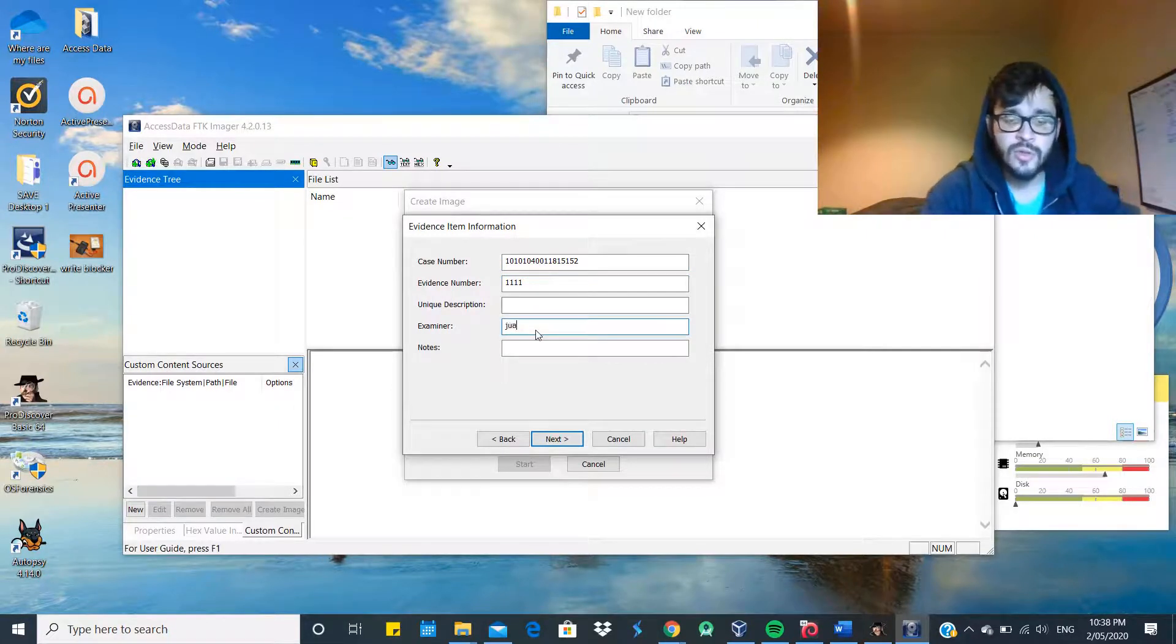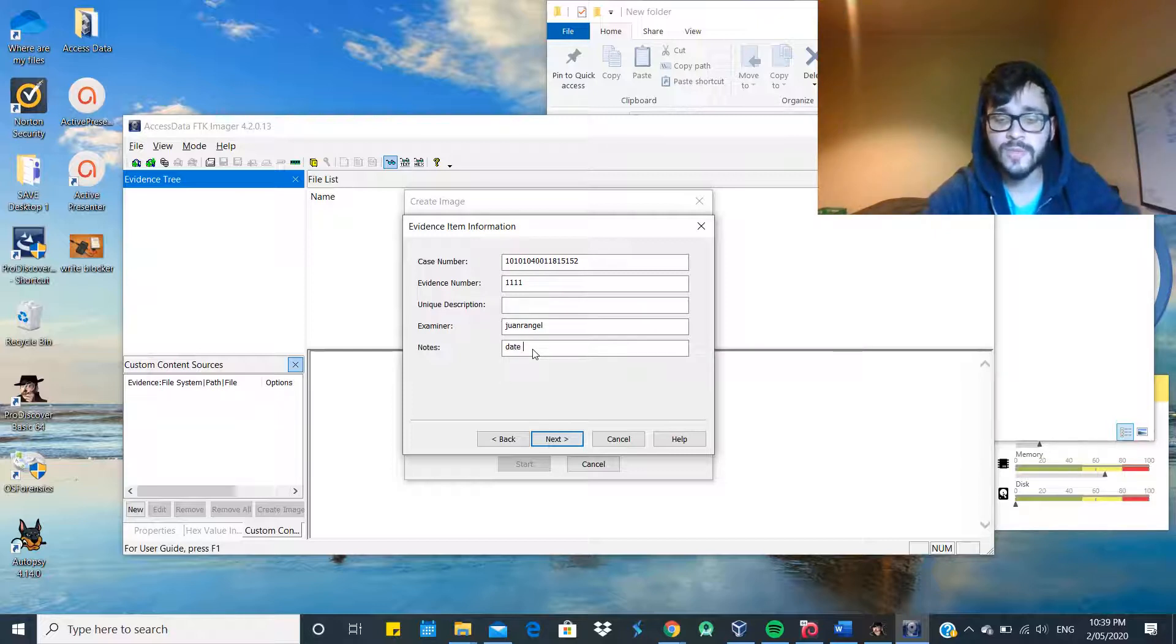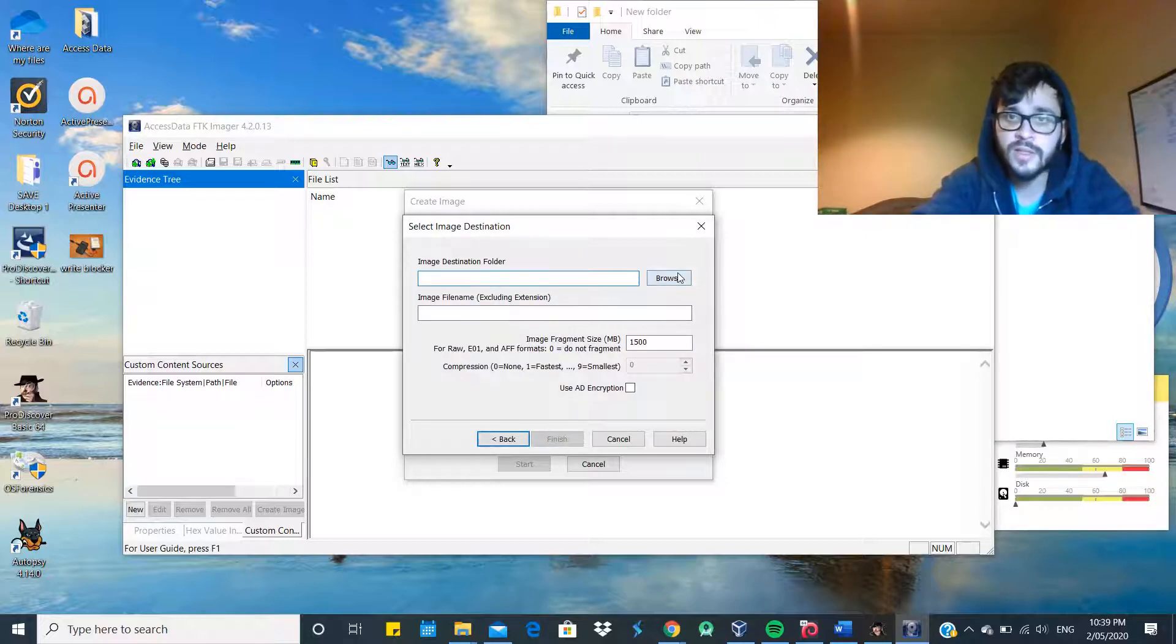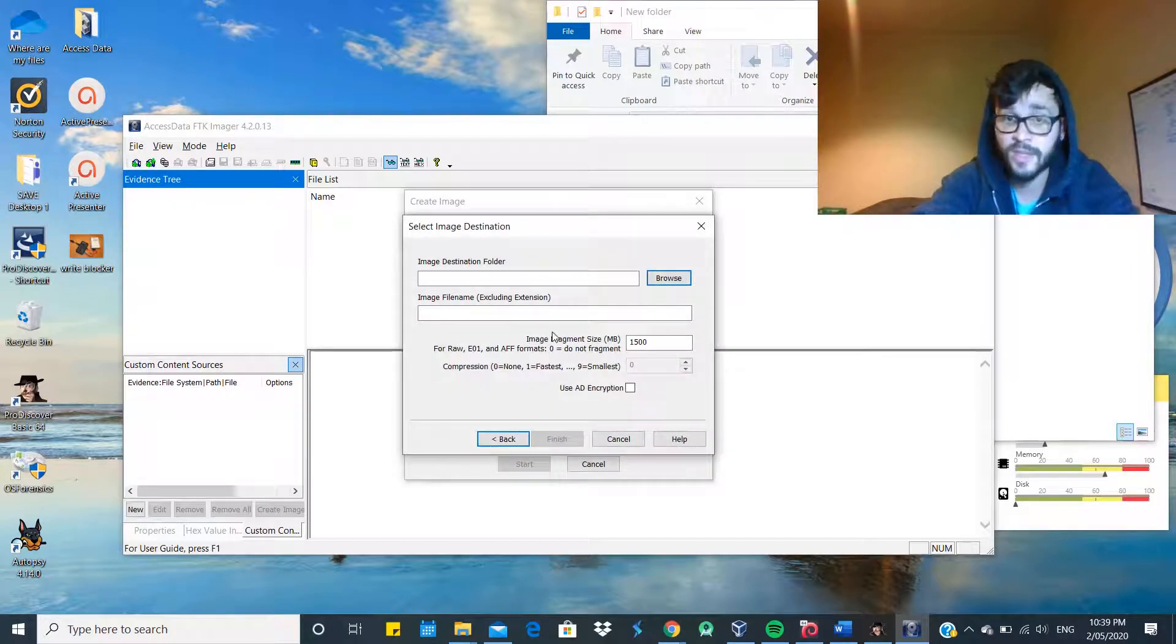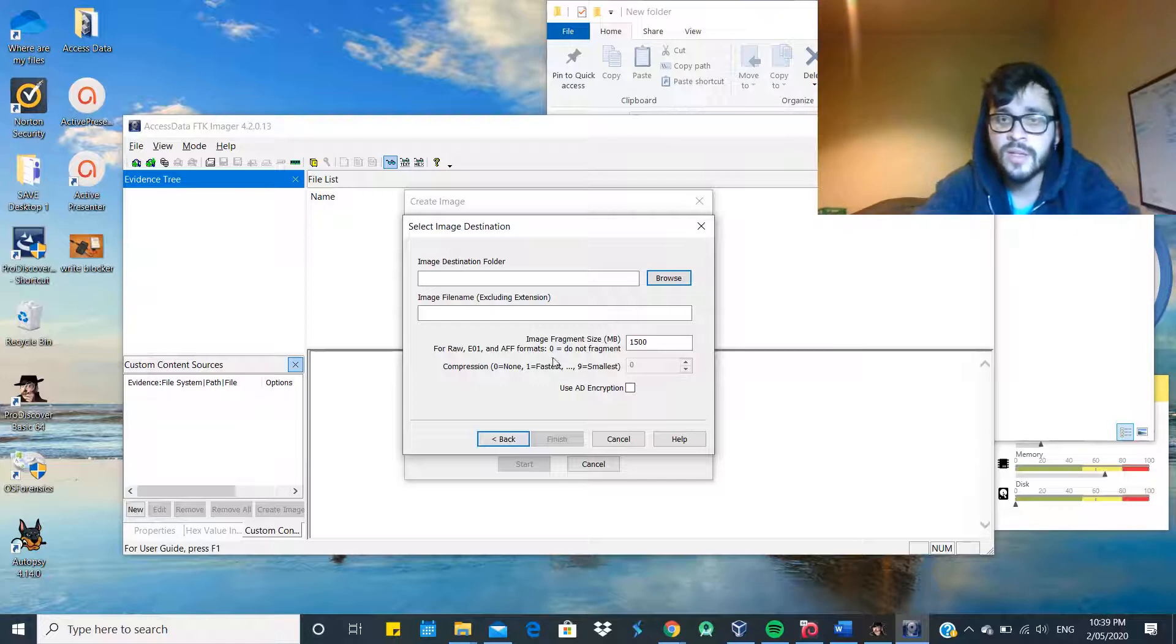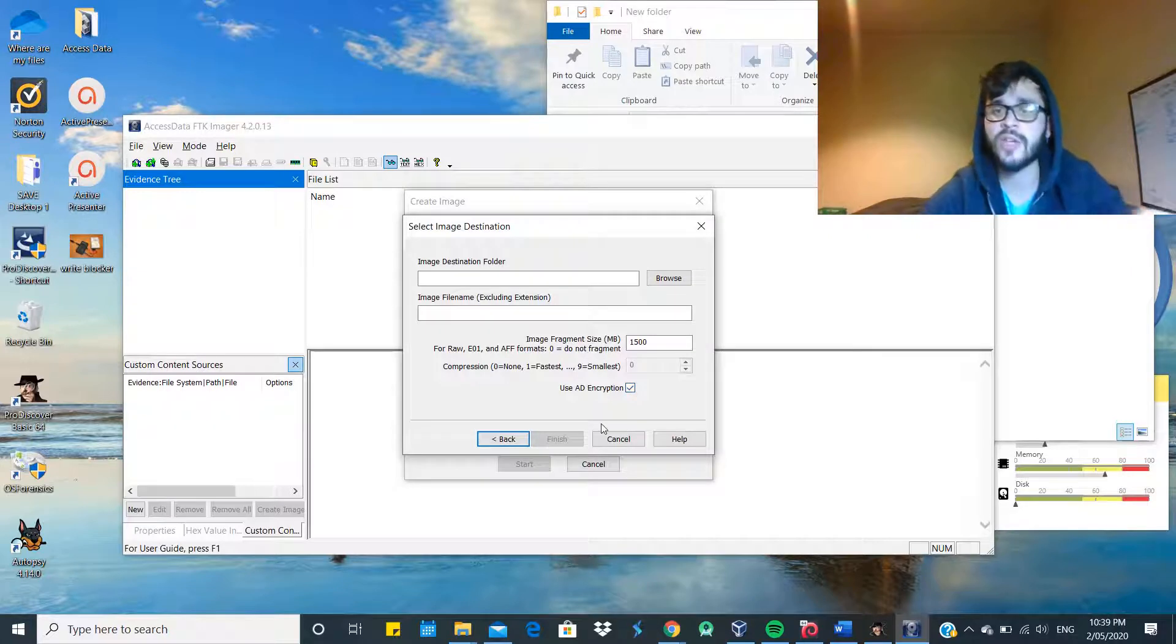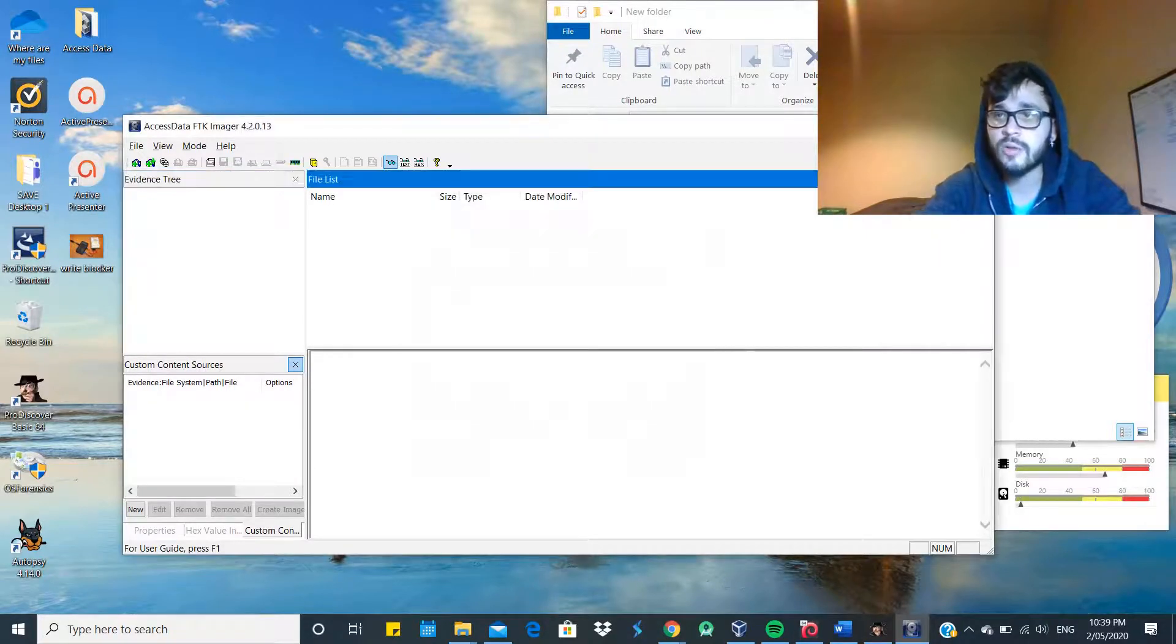Case number - make sure you use the proper case number given. Evidence number 111. So here you usually write the name of the person who's going to be doing the forensic acquisition. Write some notes, maybe of the date or the place where it was found, the evidence, or anything related to the case. The destination folder - we're going to create a new folder, the USB red, in a different folder, not the same one. Make sure it's not the same USB that we're trying to acquire. Try to allocate the copy in a different file, usually an external file.